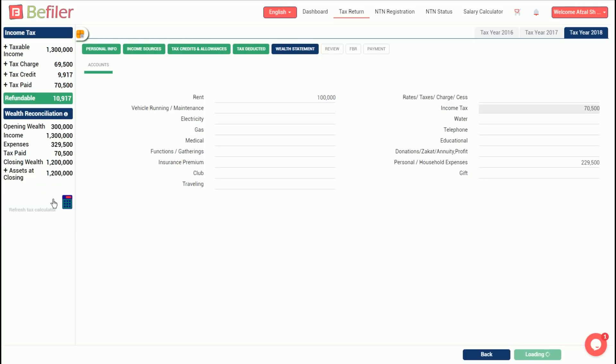Click the calculator icon to see if the difference has been eliminated. If not, reconsider your expenses or details of closing assets. In our case, the difference should disappear. Once done, click continue.